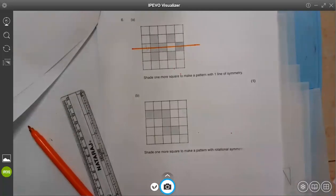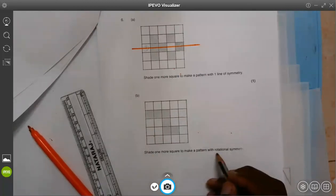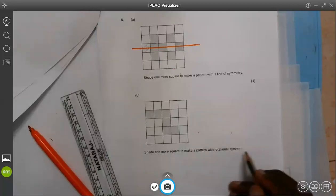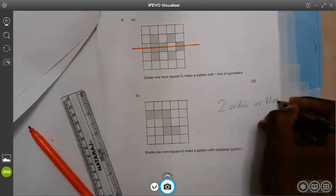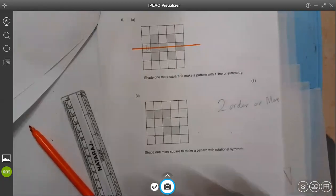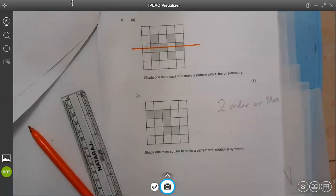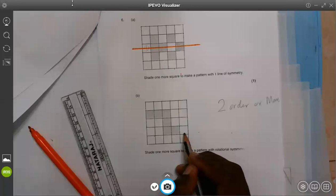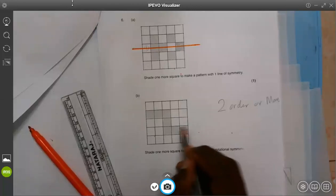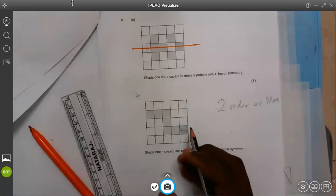We are now on number 6B. Shade one more square to make a pattern with rotation symmetry. Rotation symmetry — we say we must have at least two order or more. Because if you have only one order, that shape does not have rotation symmetry — that one order is obtained while you are completing the 360. So in this case, if I shade this place there, it means now I will have order 2 of rotation.